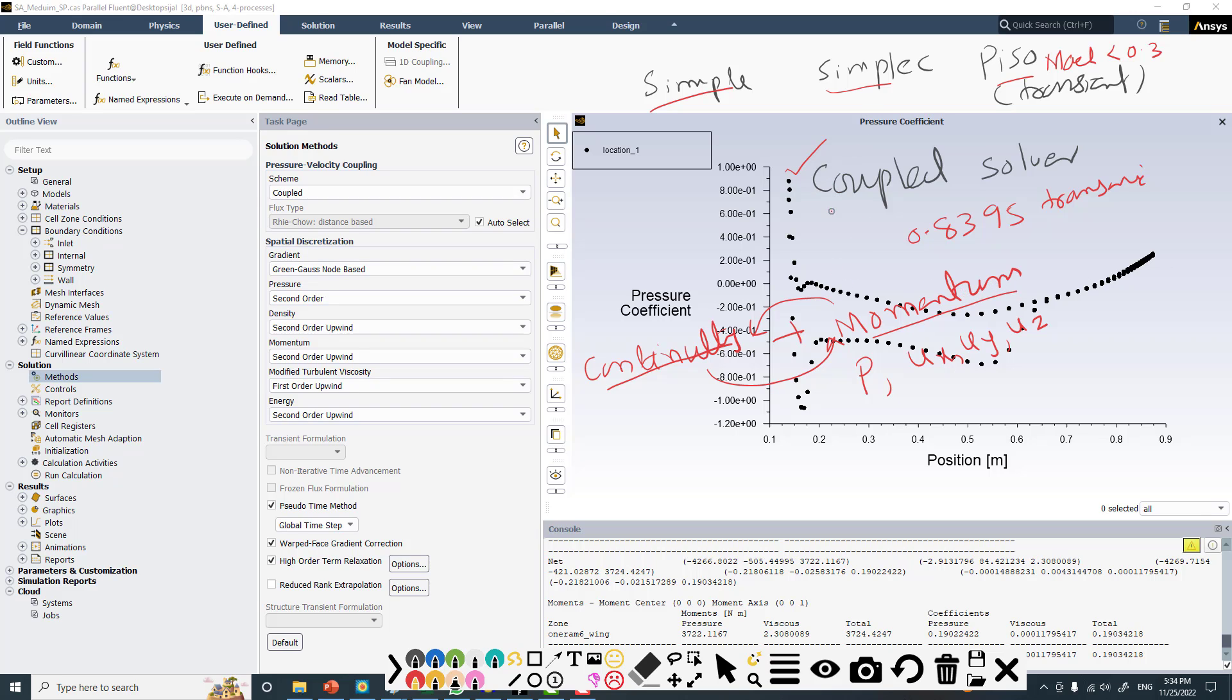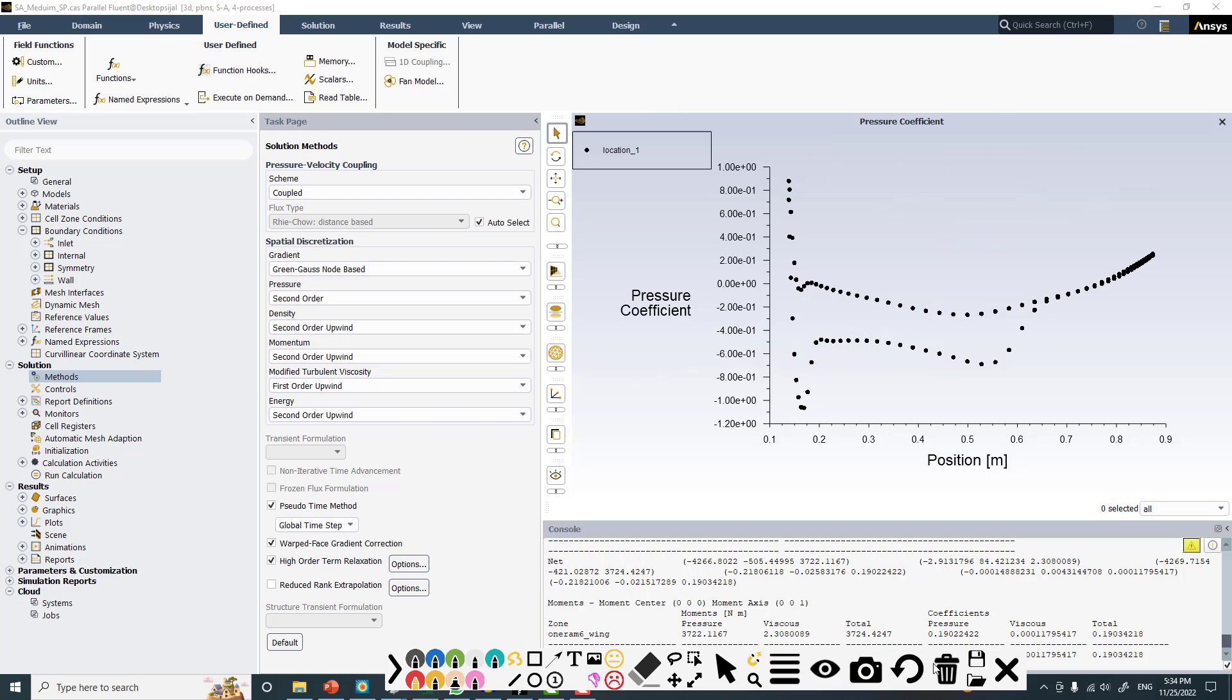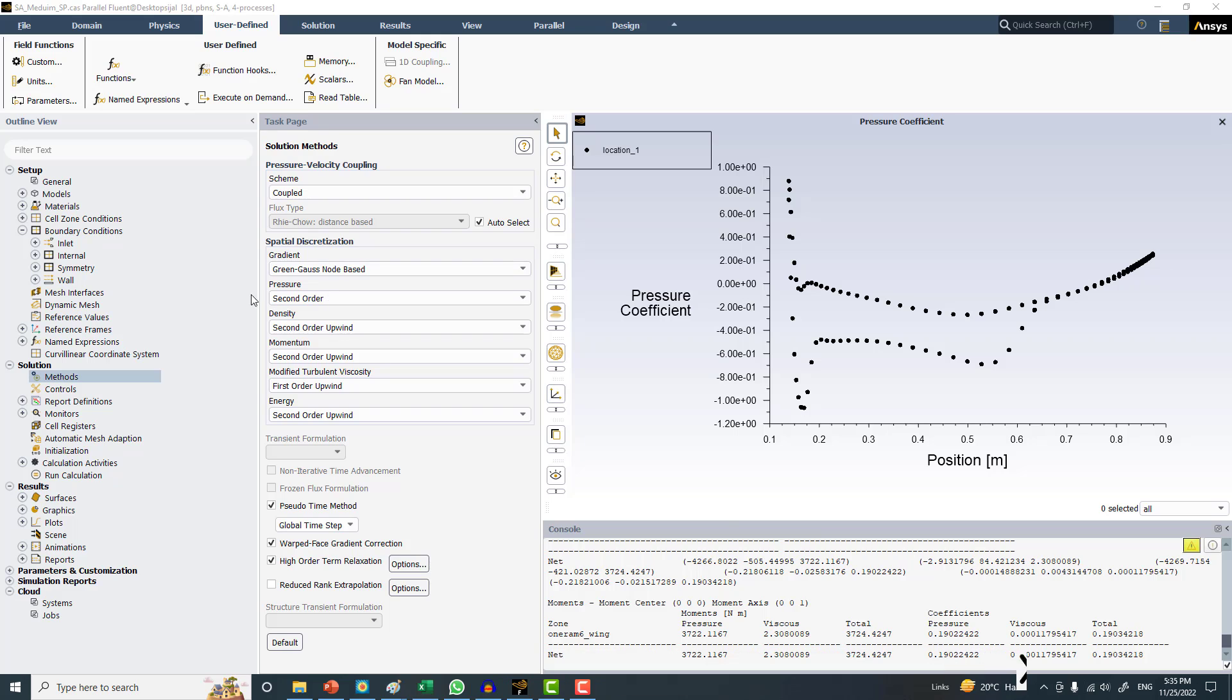In the case of coupled solver, this problem is solved because we solve them simultaneously in a single matrix, so we don't need to go in this loop. I will be using the coupled solver and just keep the default settings which are given here.